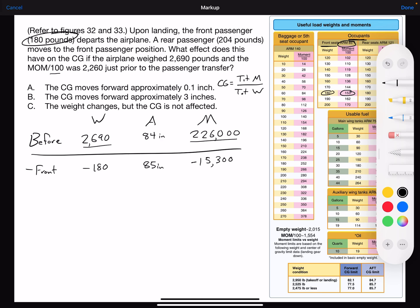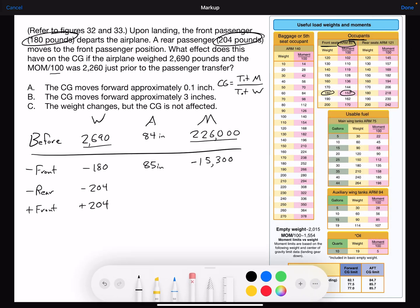The rear passenger weighs 204 pounds and moves to the front seat, so we're going to subtract that weight from the rear — minus 204 — and add them to the front — plus 204 pounds. Looking at the table, the rear seat arm is 121 inches. Taking the weight 204 multiplied by the arm of 121 gives us the moment in inch-pounds, which is 24,684.